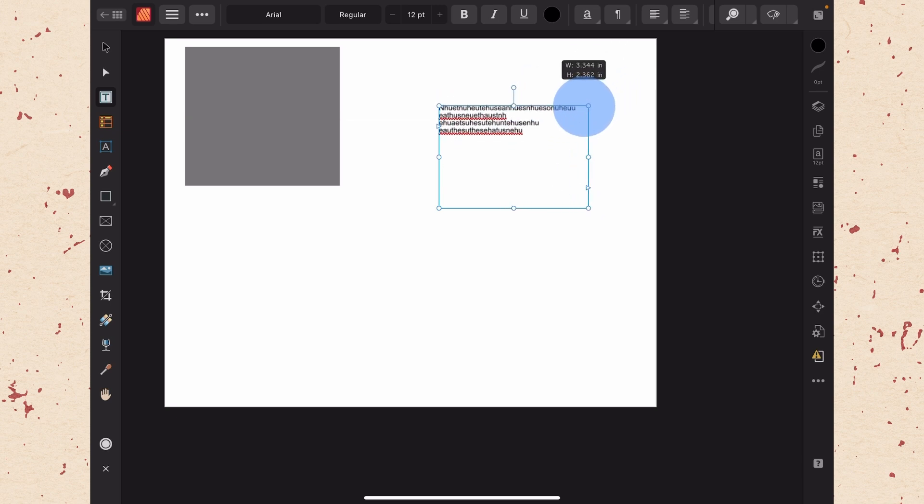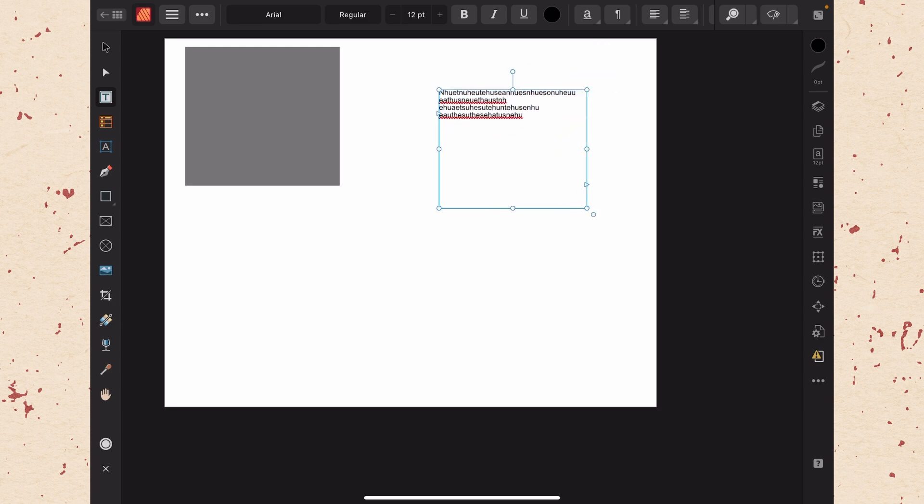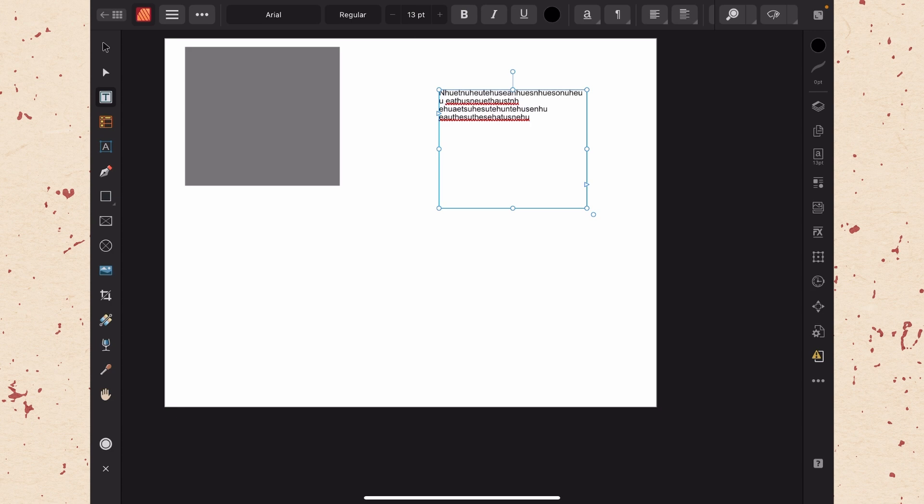That this text will reflow, but it won't change the actual size of the text. To do that we would need to go change our font size.